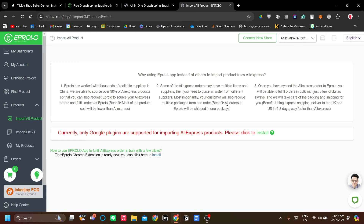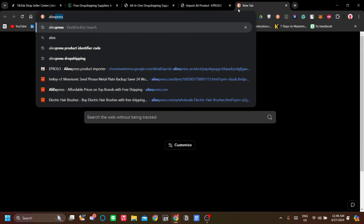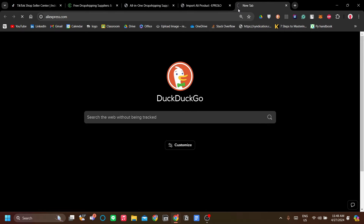The second step is to go to AliExpress. Let's go to AliExpress to find products that we want to sell, and let's go to the Dropshipping Center to find the best products for dropshipping.